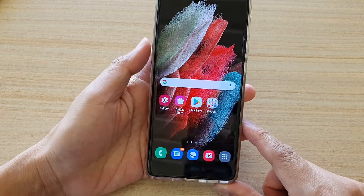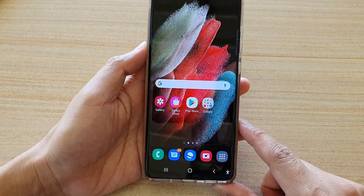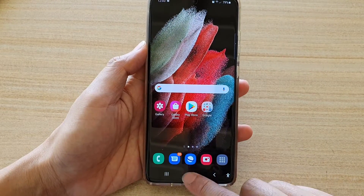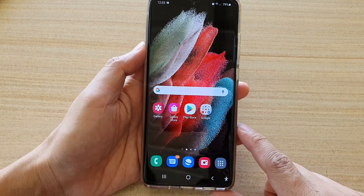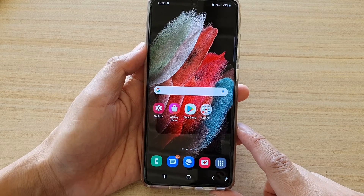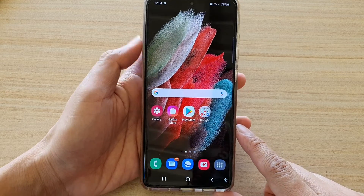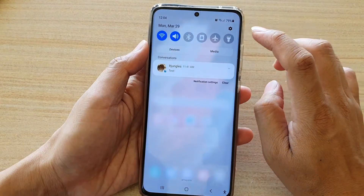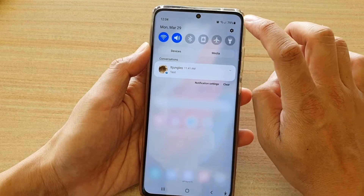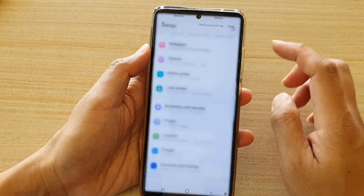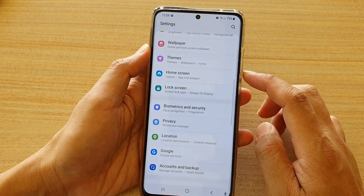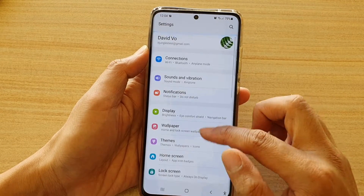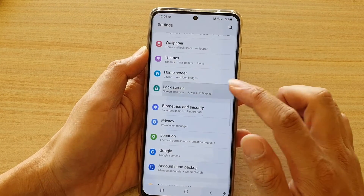Now first, let's go back to your home screen by tapping on the home key at the bottom of the screen. Then we're going to swipe down at the top and tap on the settings icon. In here, go down and tap on lock screen.